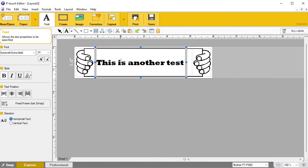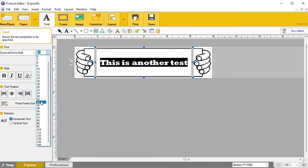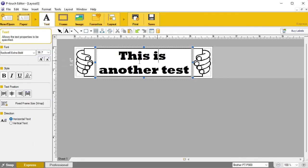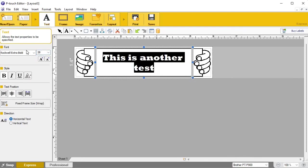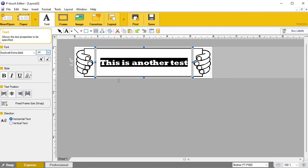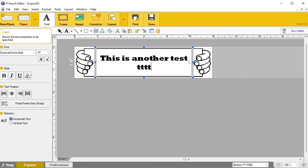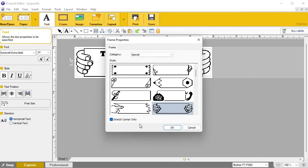Typing some test text, we'll center it by clicking the center alignment button. We can increase the font size — currently 24 — going up to 36, then 40. I don't like it on two lines, so I'll bring it back down to 28, then 24. That's about all we can fit on one line, but you could fit a couple more lines on there. We'll print that and see what it looks like with that border on it.